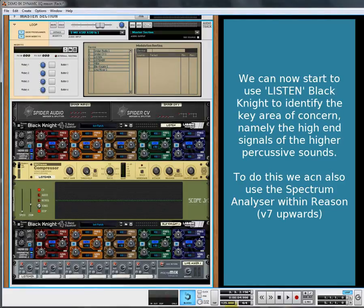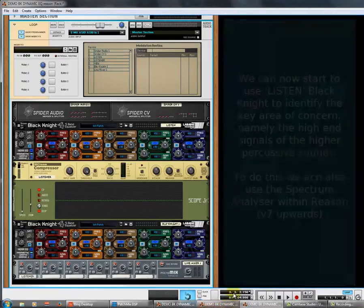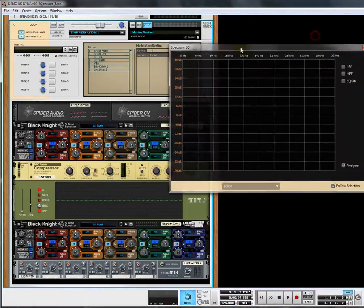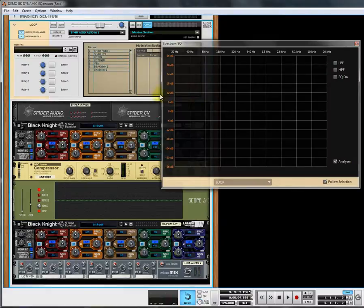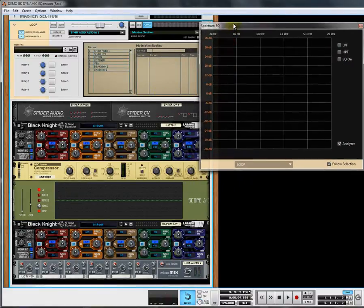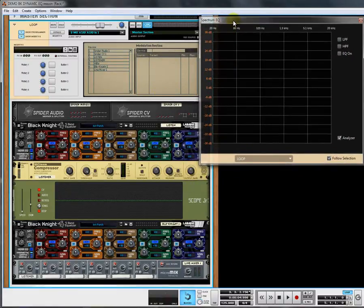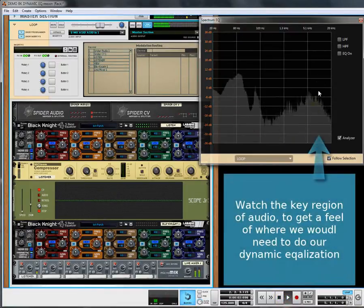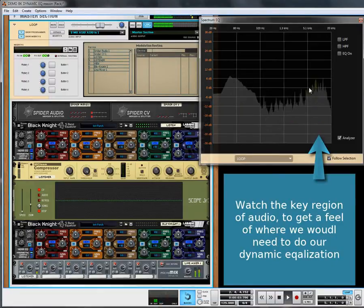Basically, we want to focus on the area that's causing us the problems, and we know it's the hi-hats. We can use the spectrum analyzer so we can see the area that's causing the concern. As you can see, it's up in this area.